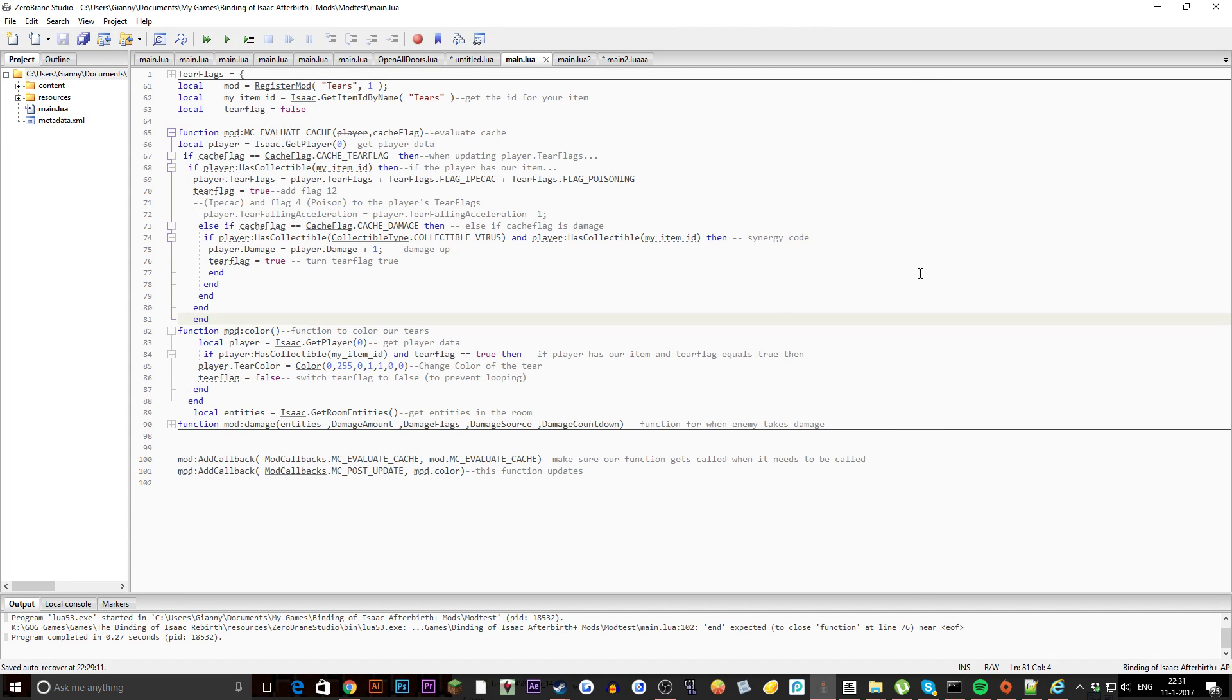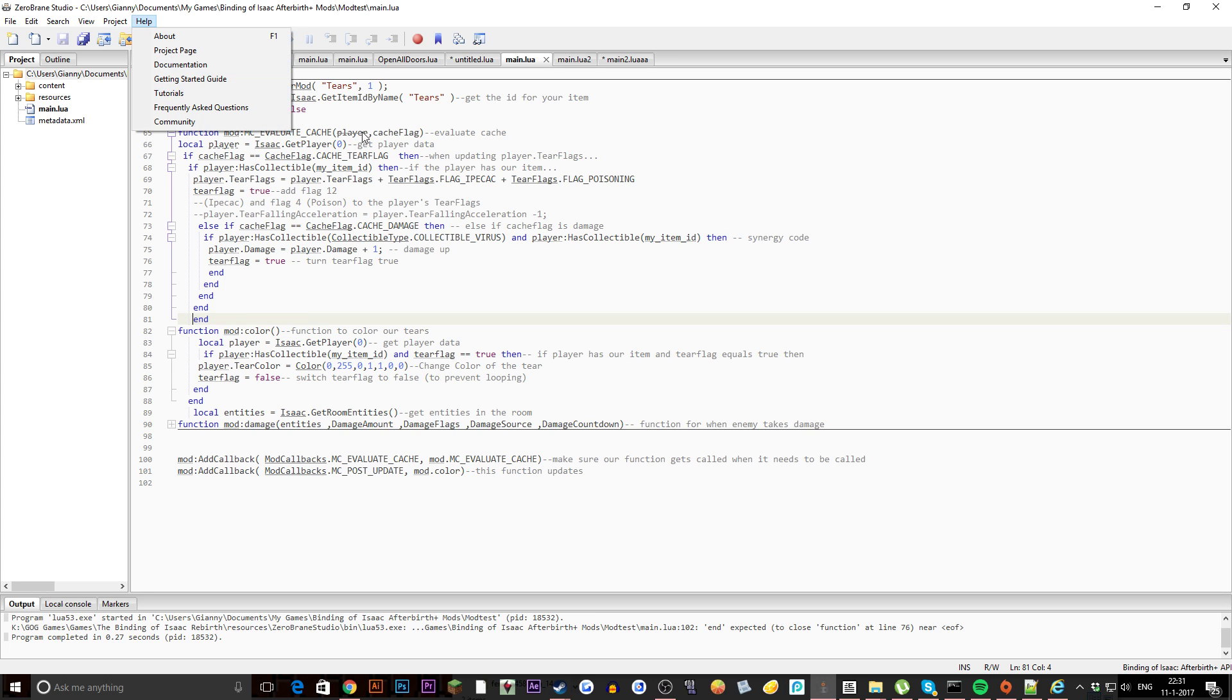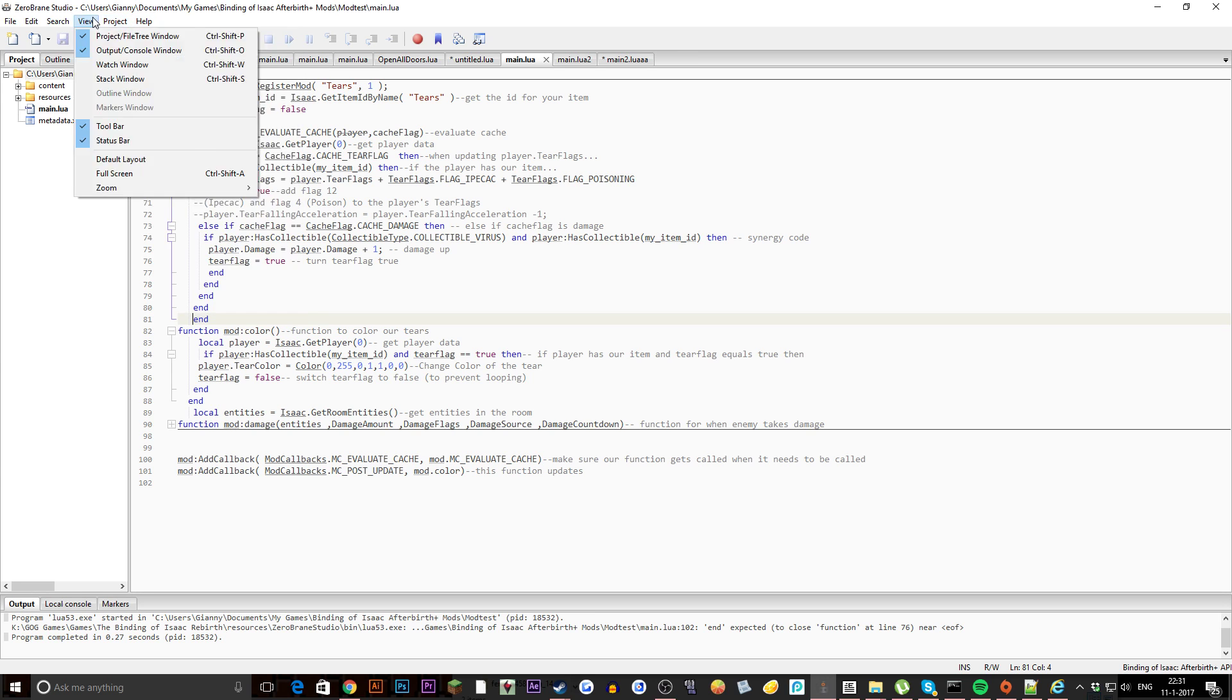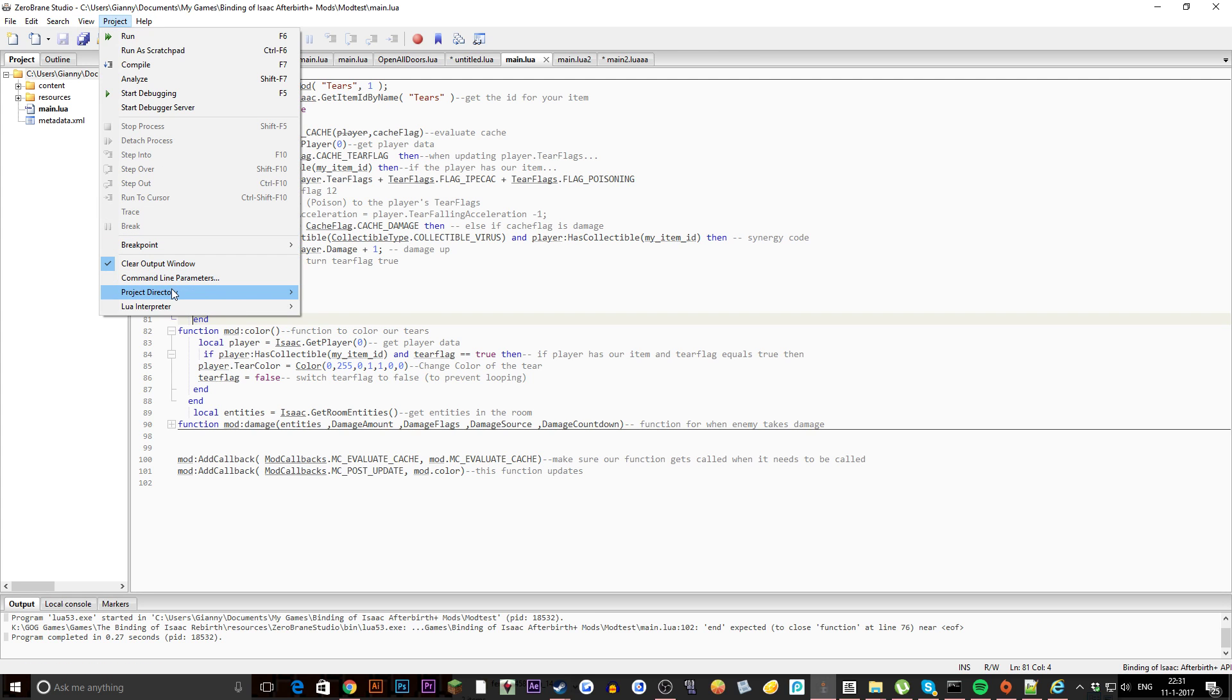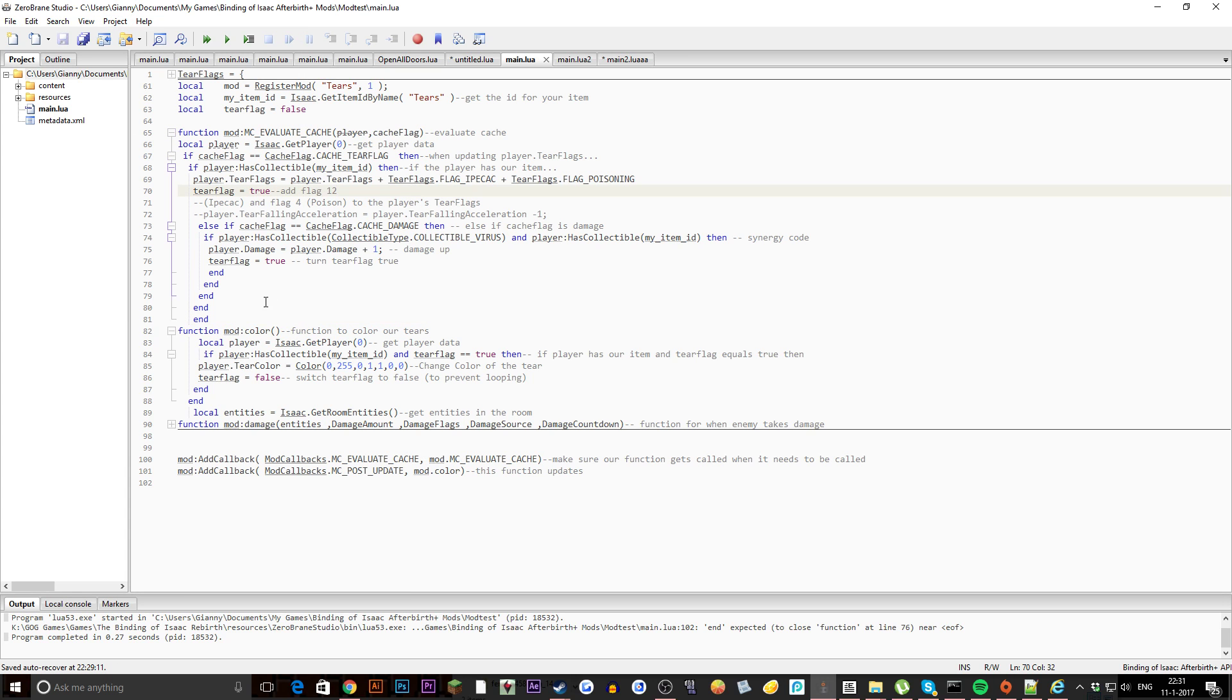Welcome ladies and gentlemen to Lua. Here we are in Zero Brain Studio and a lot of people have been asking me how you can get the plugins. Well it's actually pretty easy. In order to get the plugins and install them you have to go to project, project directory, and then Lua importer. There you will see the Binding of Isaac Afterbirth API and click on there. Now you have everything set up.